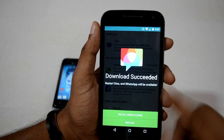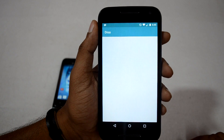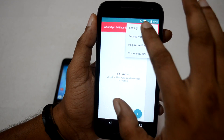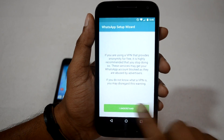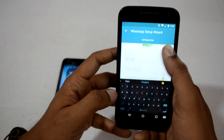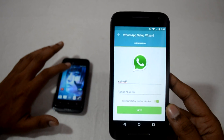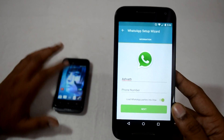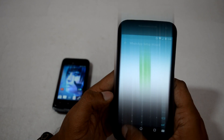Once you see the message 'Download Succeeded,' click the Restart option to restart the DISA app. Once it is done, go to Settings and you will see the option for WhatsApp. Click on WhatsApp, click 'I Understand,' type in your name and the mobile number on which you need to activate WhatsApp. I am going to type in the number of the SIM card I have in this device and activate WhatsApp on that number. Click Next and Confirm.